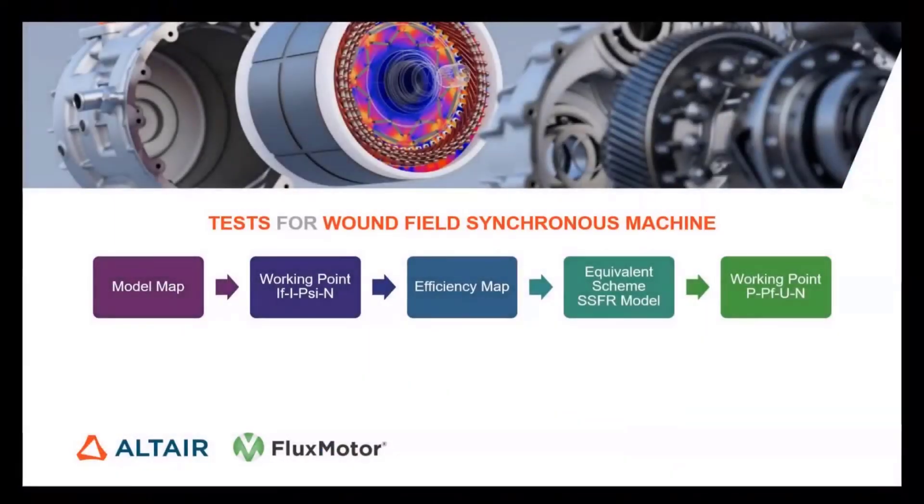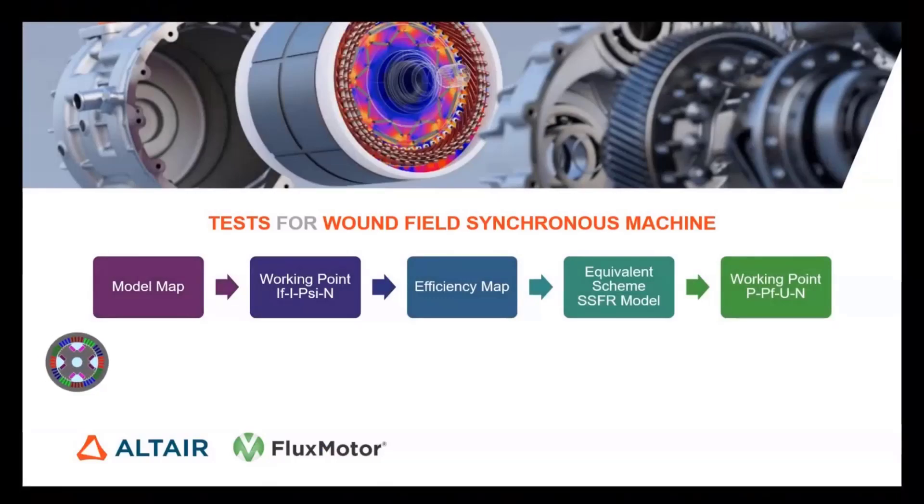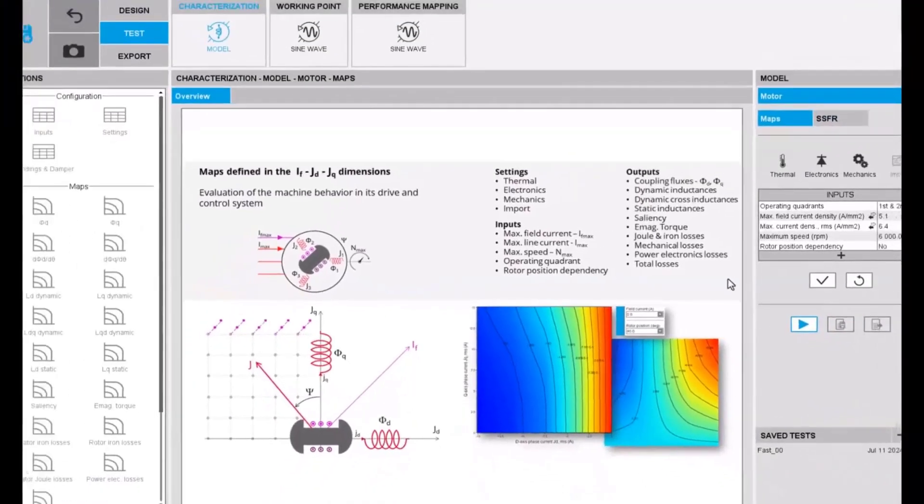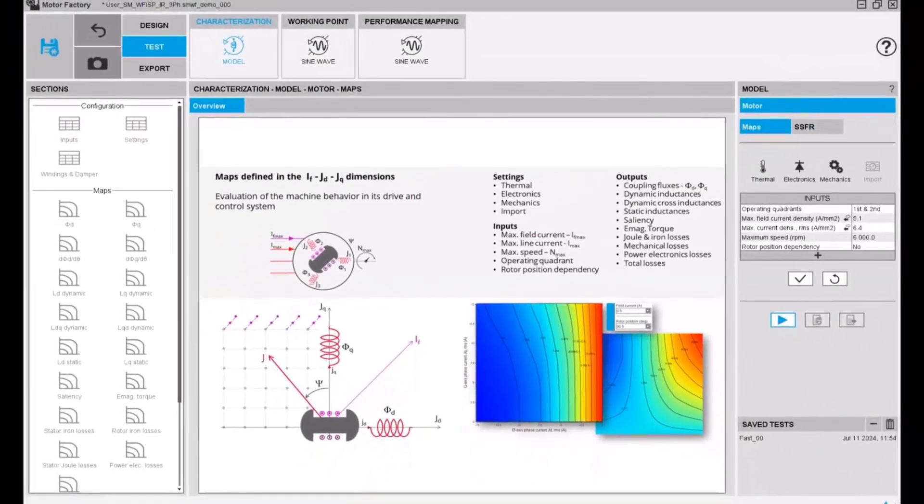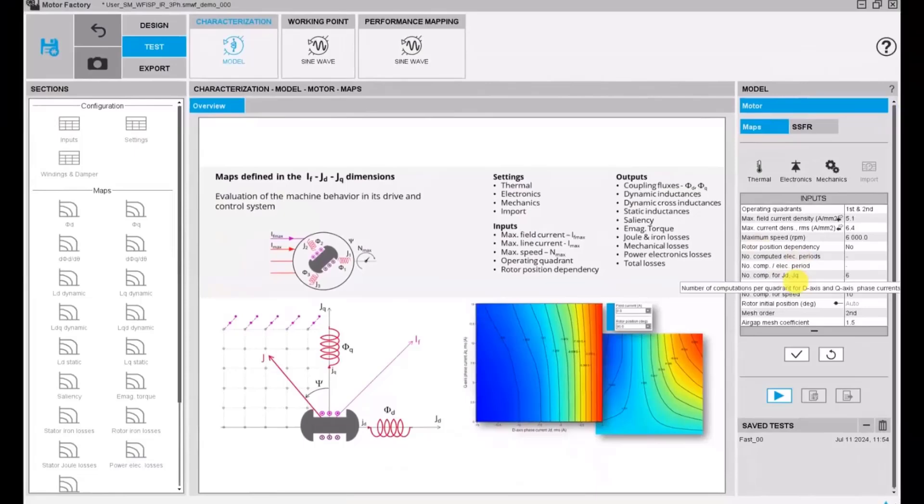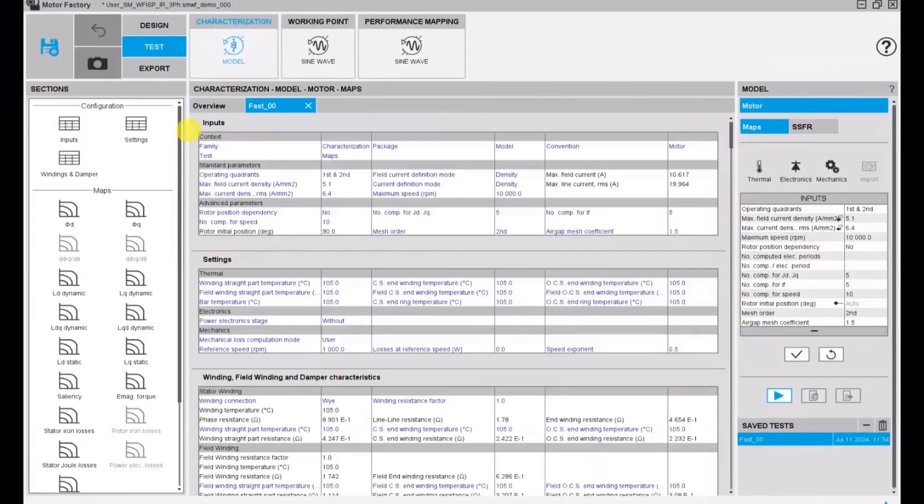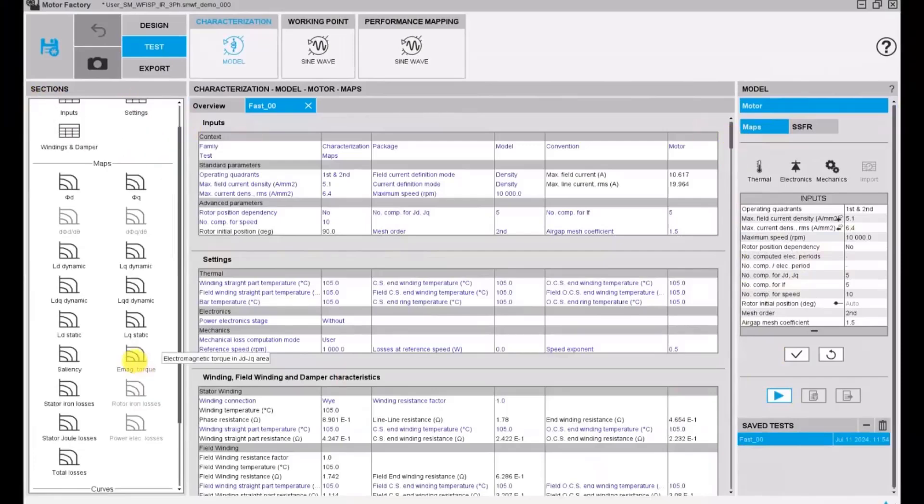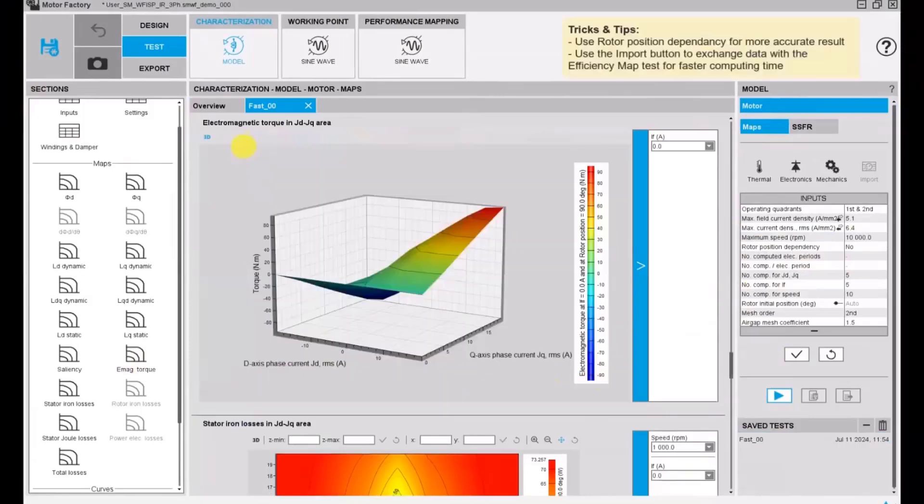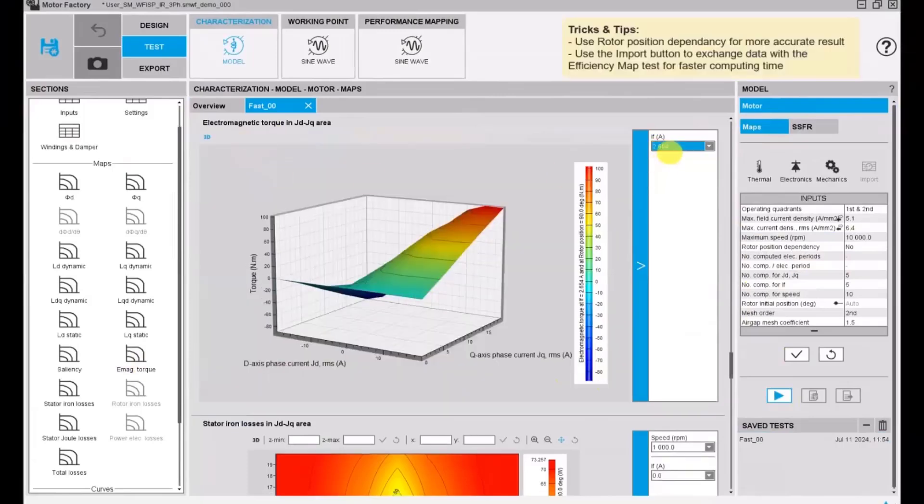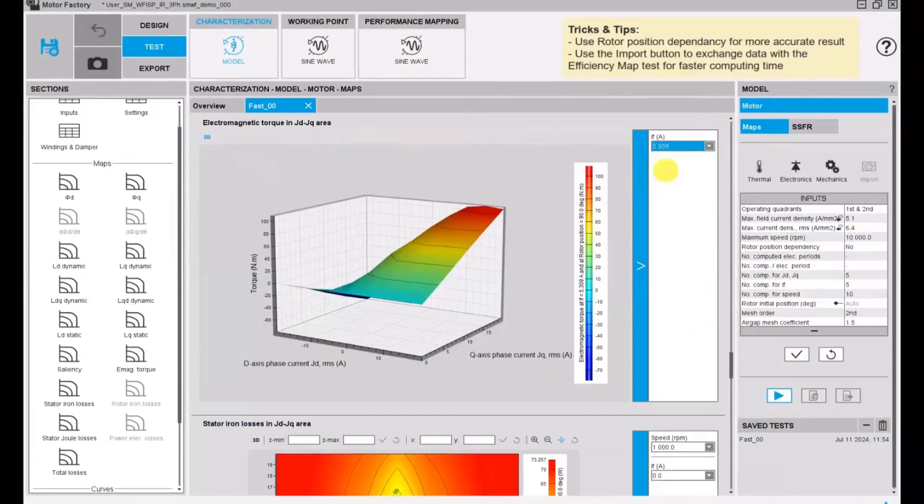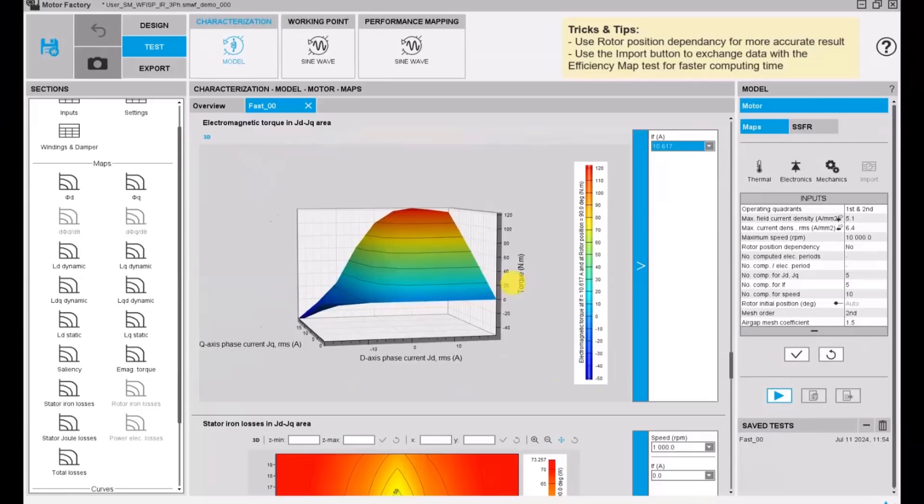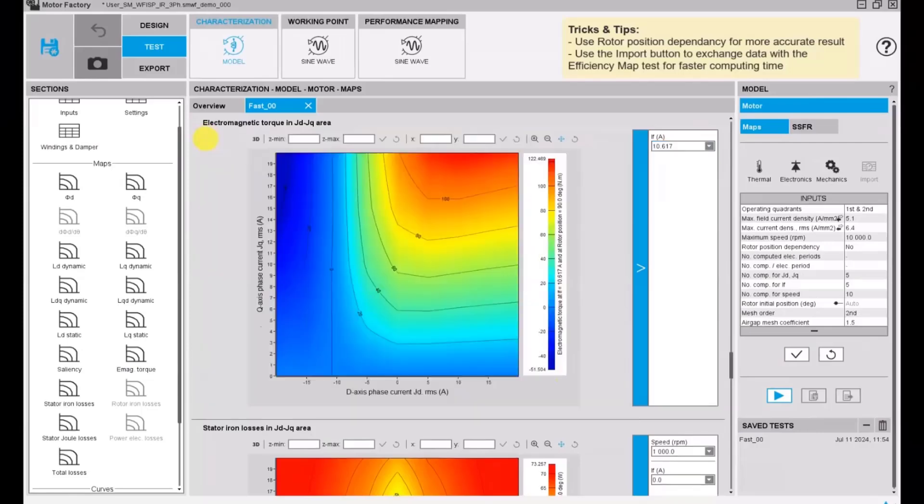The machine is ready for testing. We'll demonstrate workflow including a model map, working point, efficiency map, and equivalent scheme. Let's get started with the model map. We can quickly assess the basic electromagnetic performance of the machine by choosing not to include the rotor position dependency, but if you want accurate results you can activate the rotor position dependency mode. Here we have results in terms of tables and graphics. Every map that we provide has 2D and 3D formats. By varying the field current, we have different maps in function of d and q axis current at different values of field current.